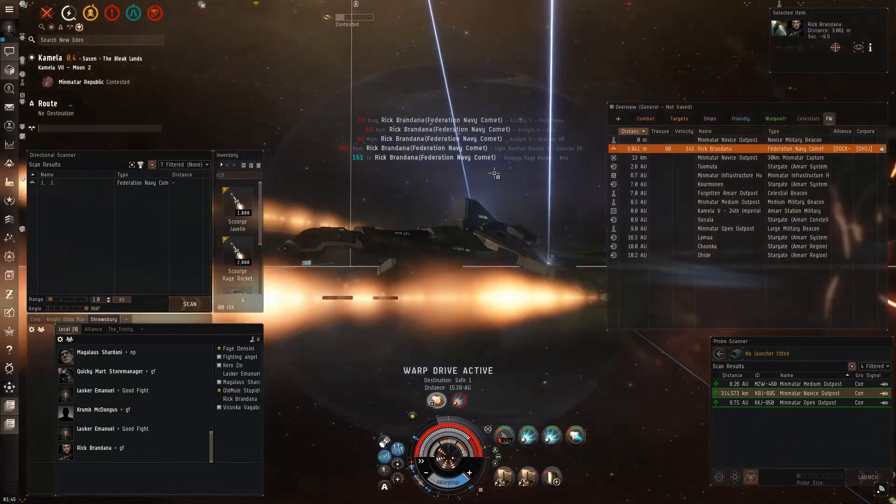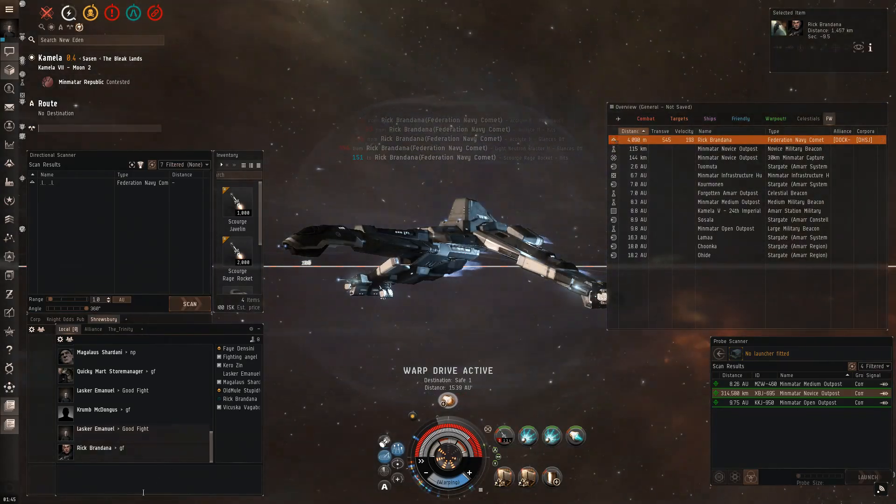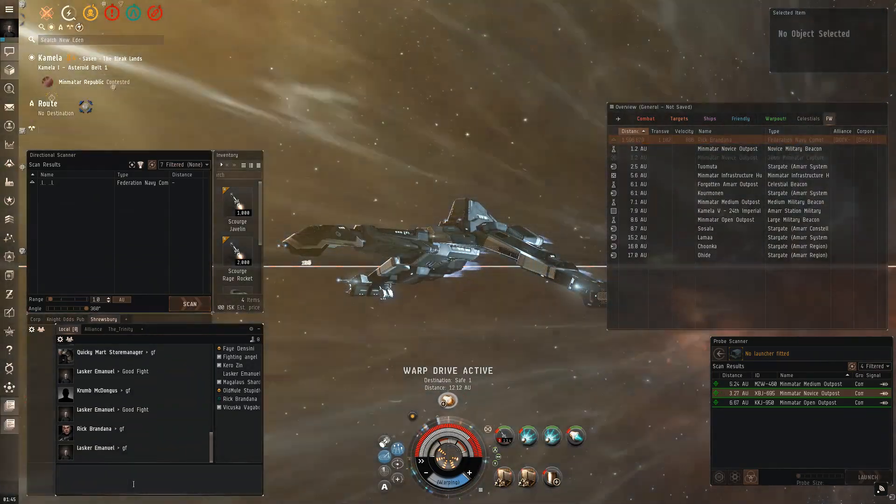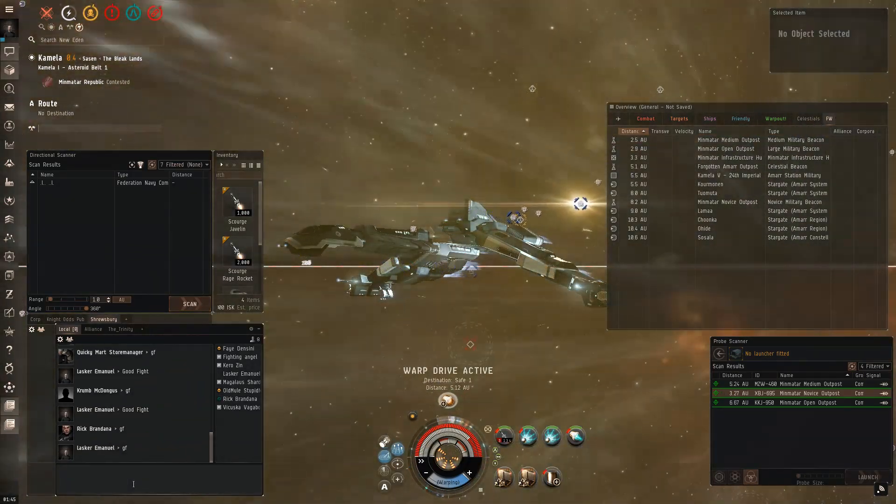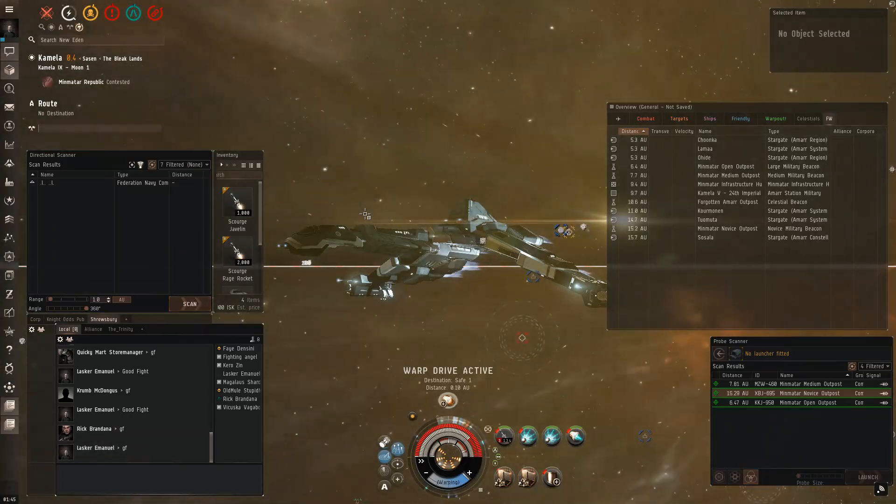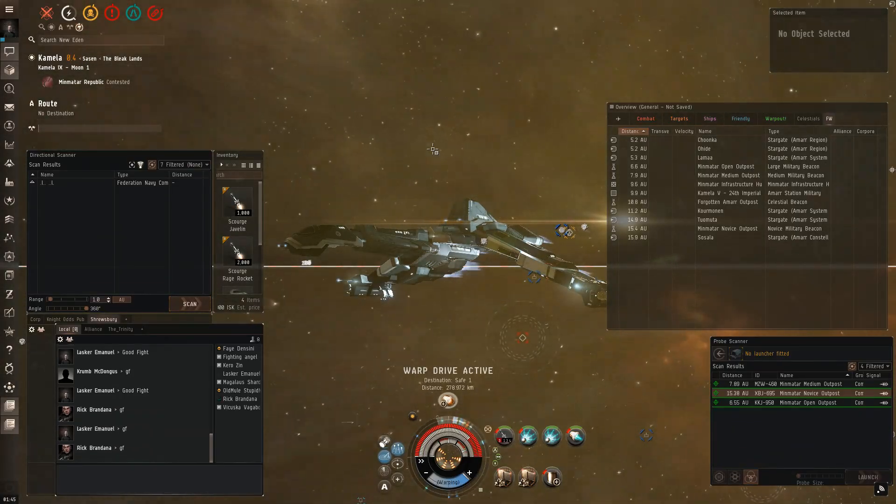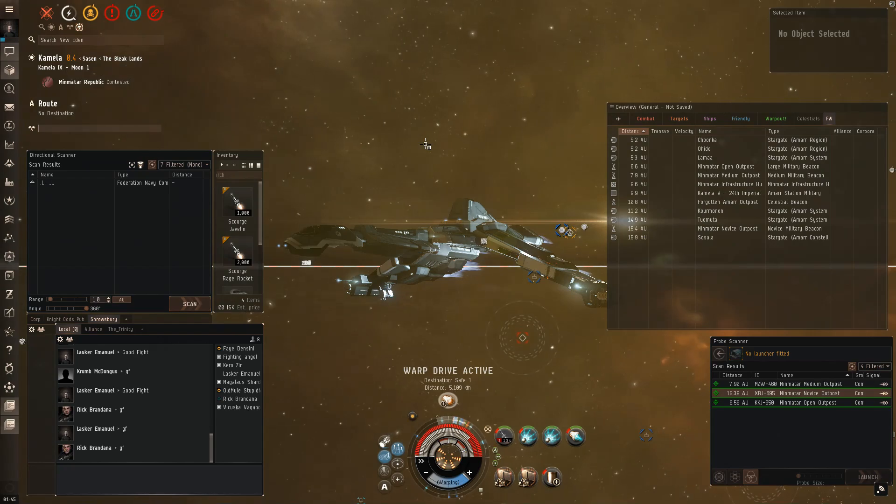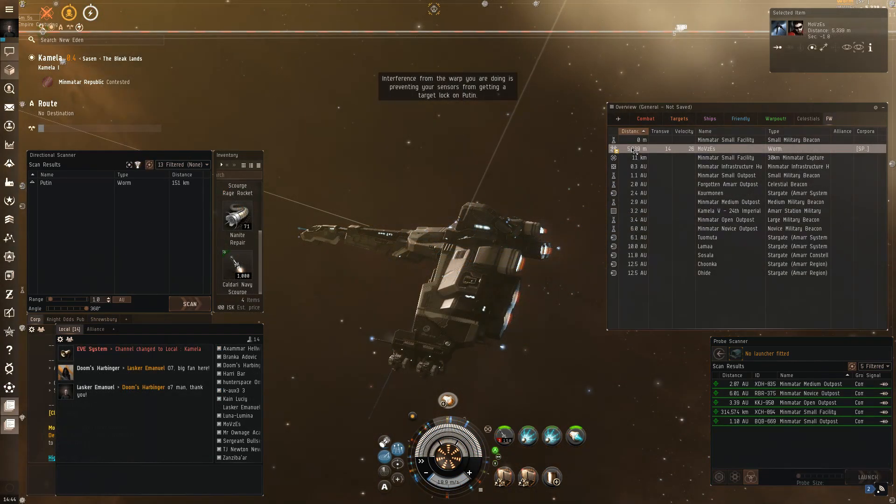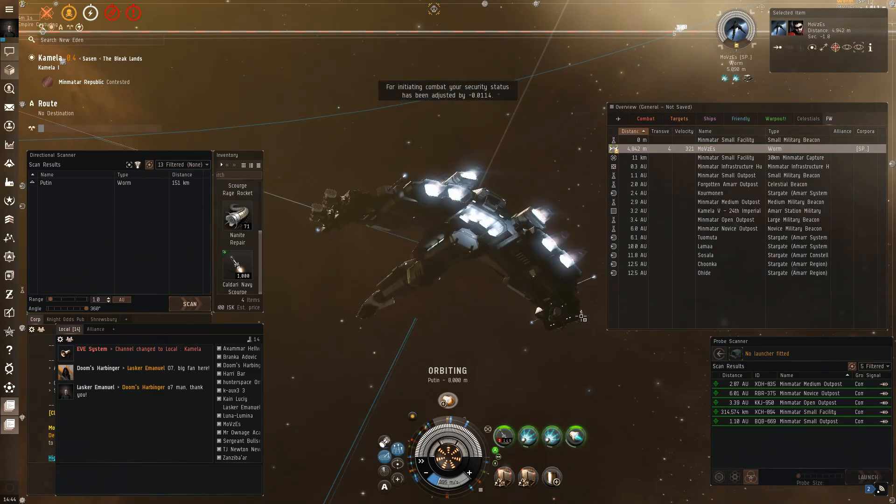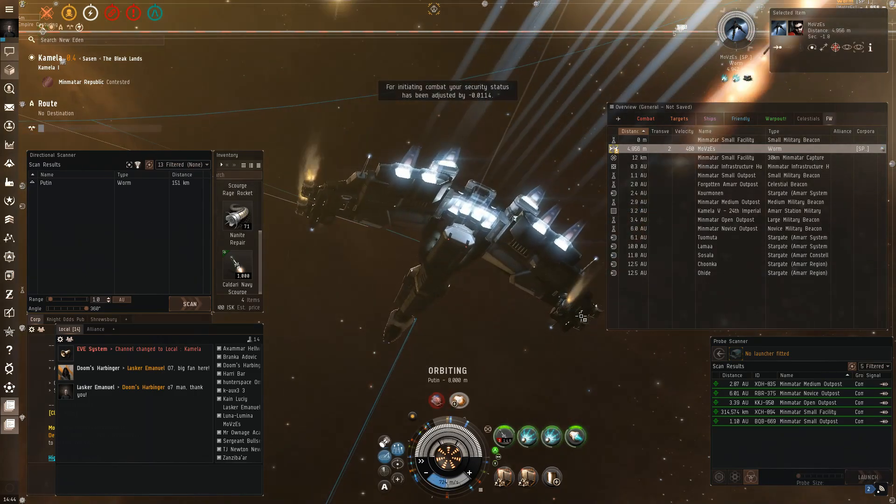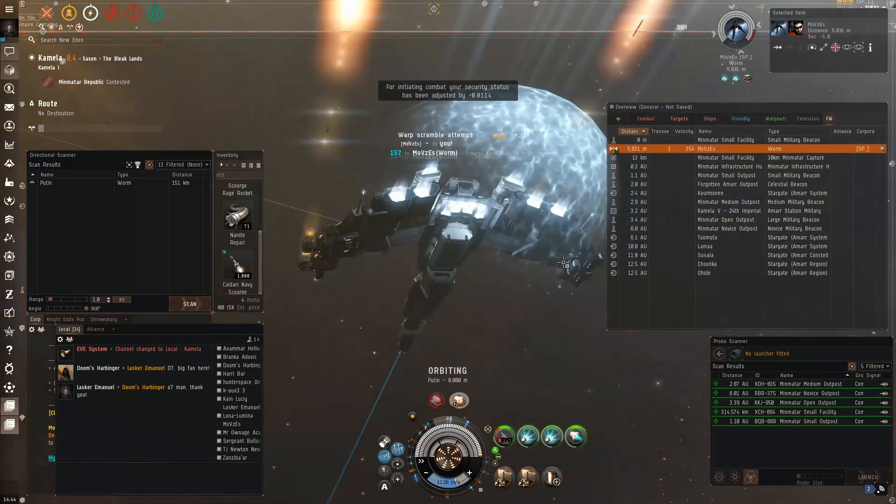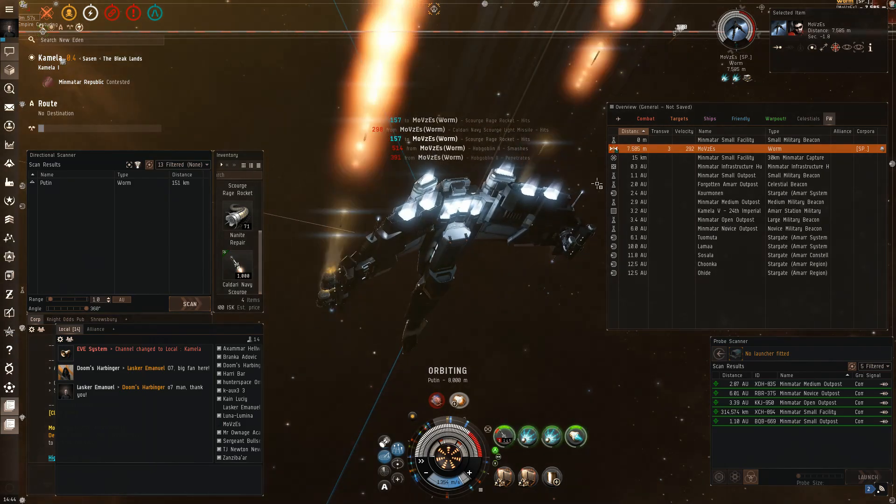He's still got a lot of EHP left in that. Hull FNCs have not there, so gotta leave. I did not do great against Fed Navy Comets in this. I fought a bunch of, a couple kills, but I lost more than I won, which makes sense for a Condor picking a fight with a Fed Navy Comet.